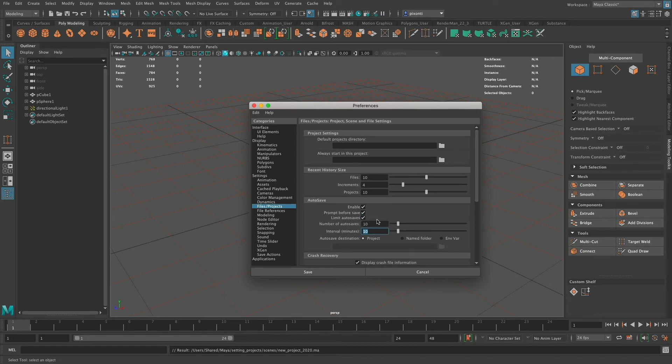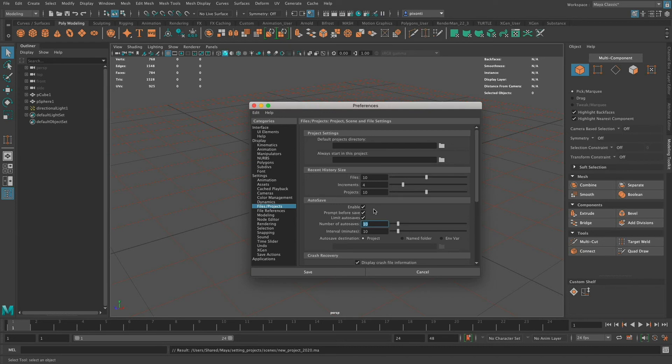I can also limit autosave, similar to the incremental saves. I can limit this to 10. It'll autosave until it reaches 10, and then every time it autosaves again, it's going to delete the oldest version. I can choose the autosave destination as the project,